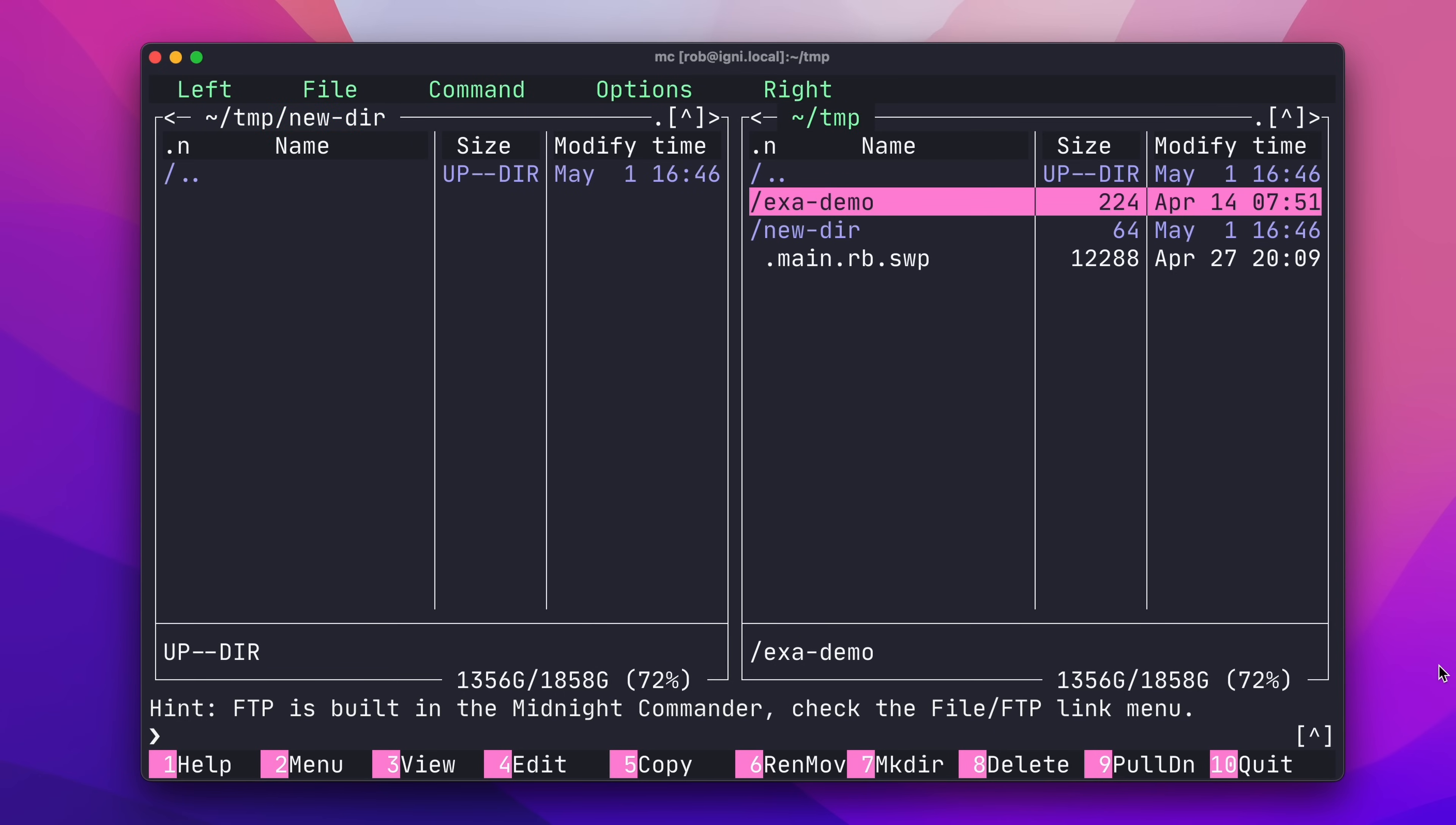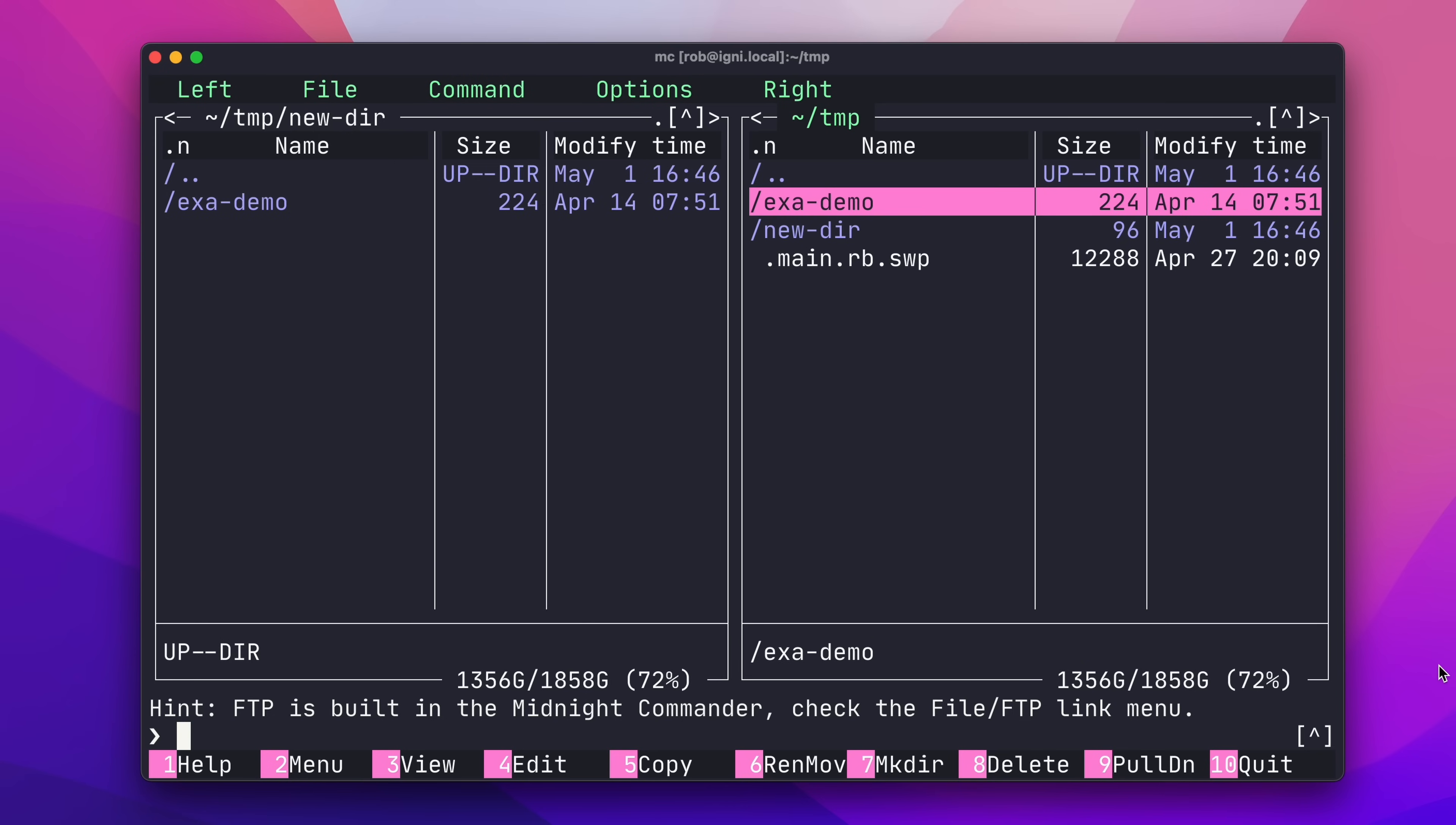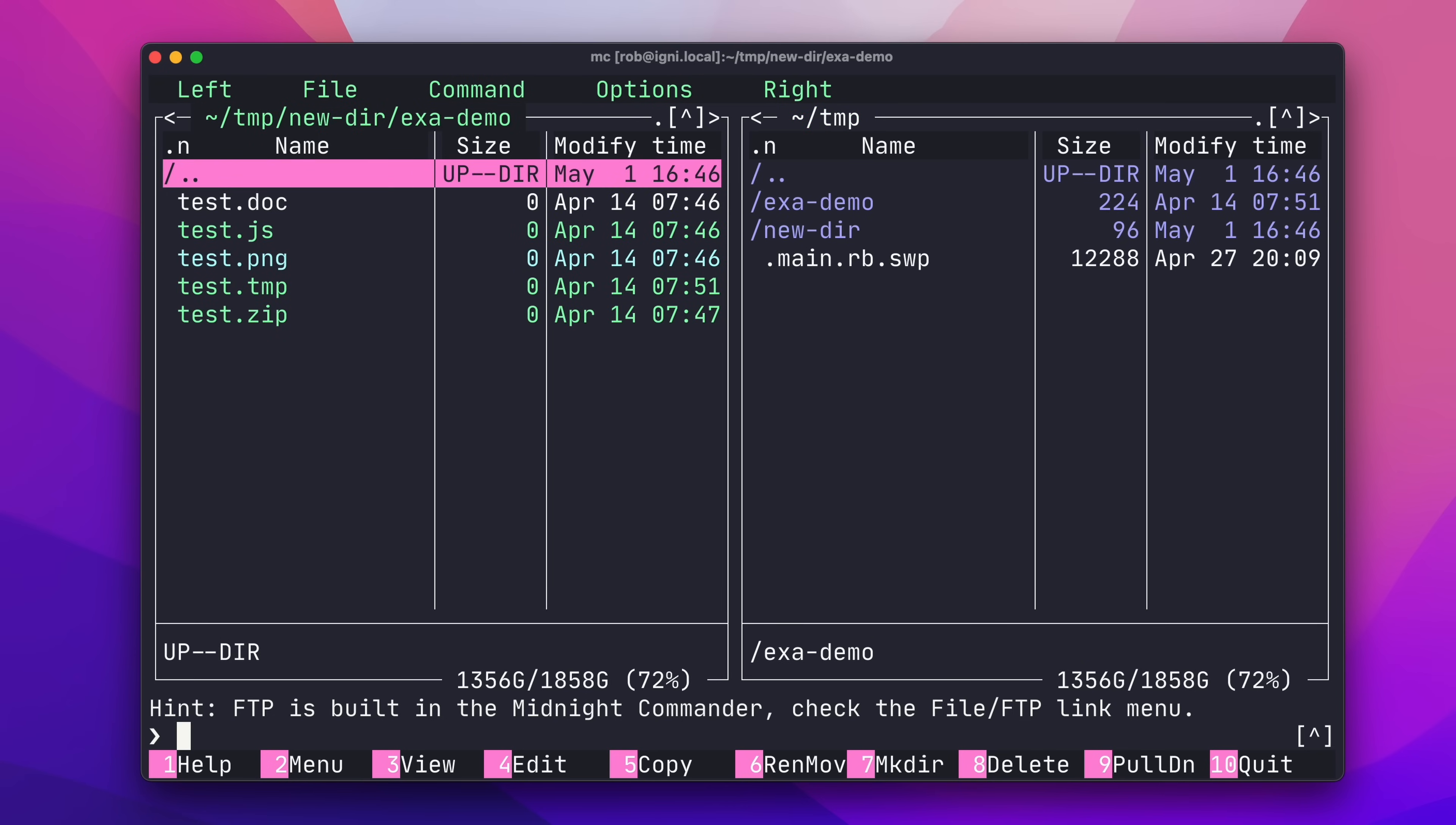Now, I'll tab over to the right pane, move to the exa-demo directory, and hit F5 to copy, and then OK. And now, we have a copy of our folder in our brand new directory.